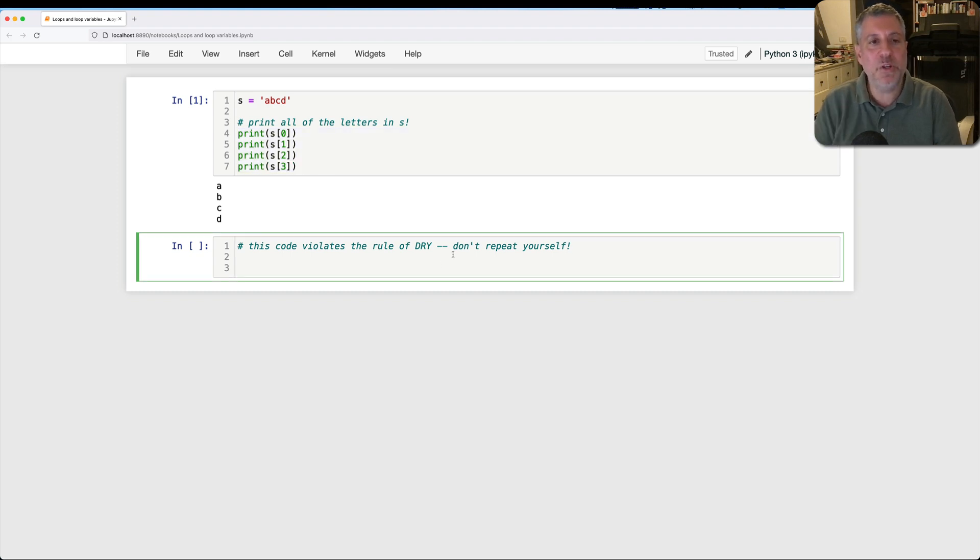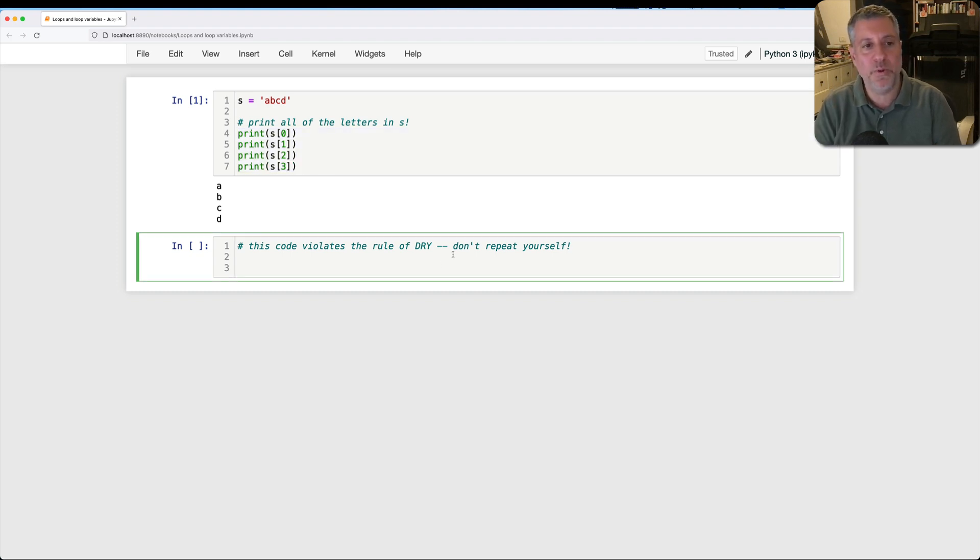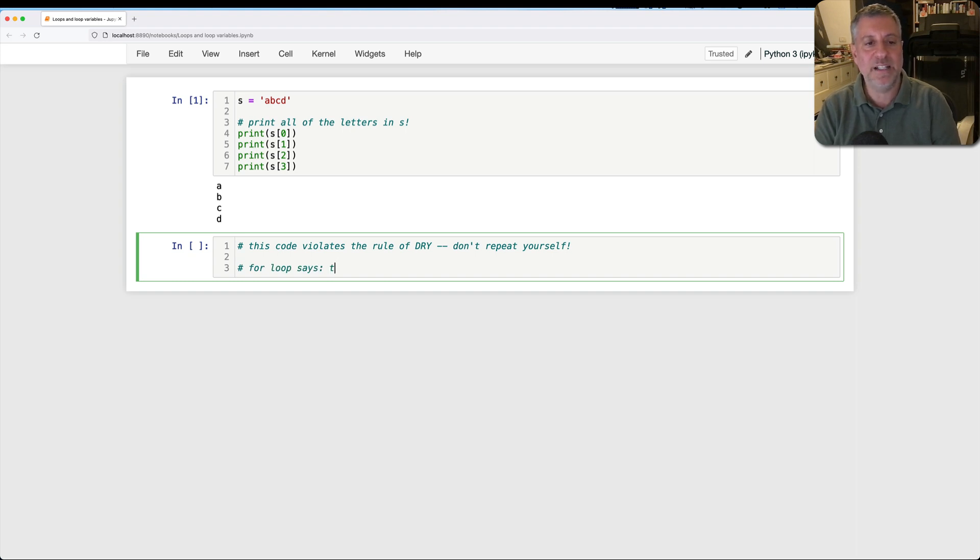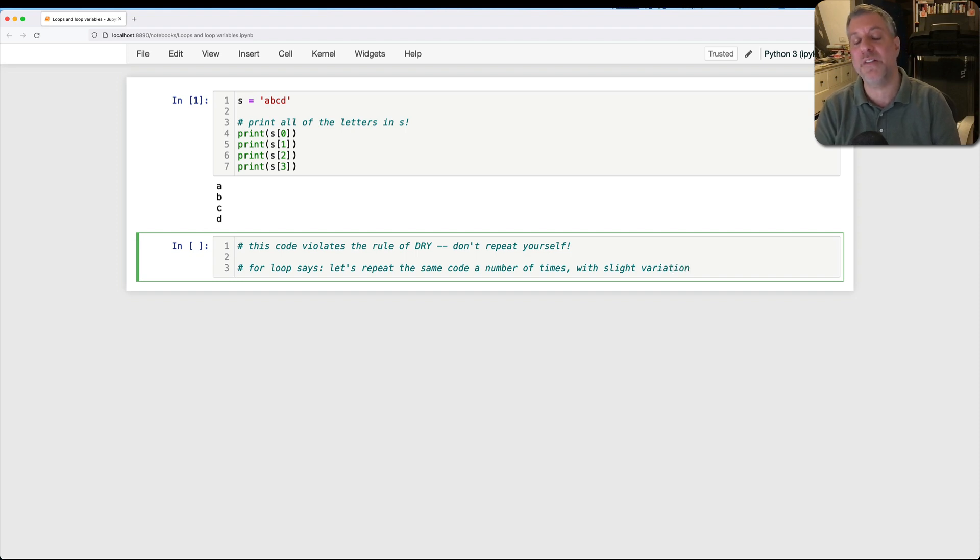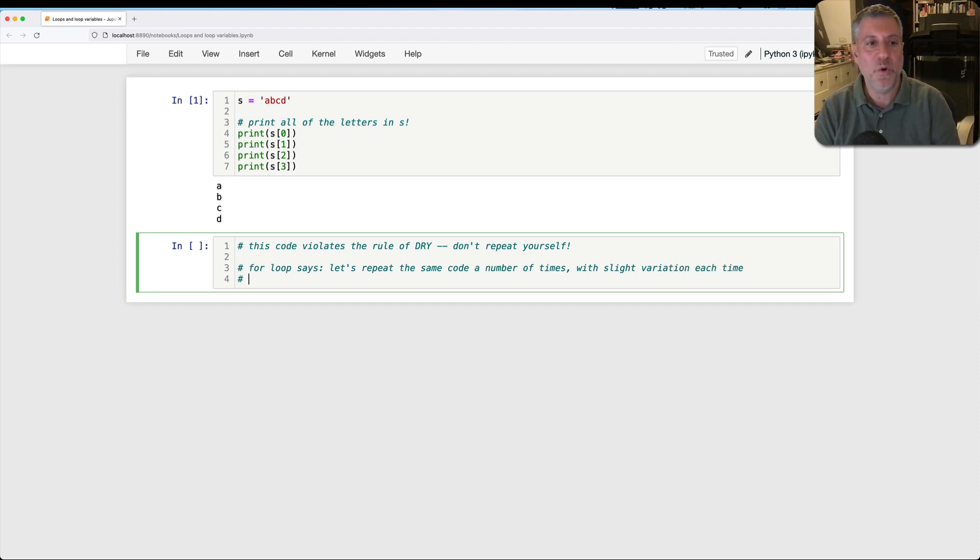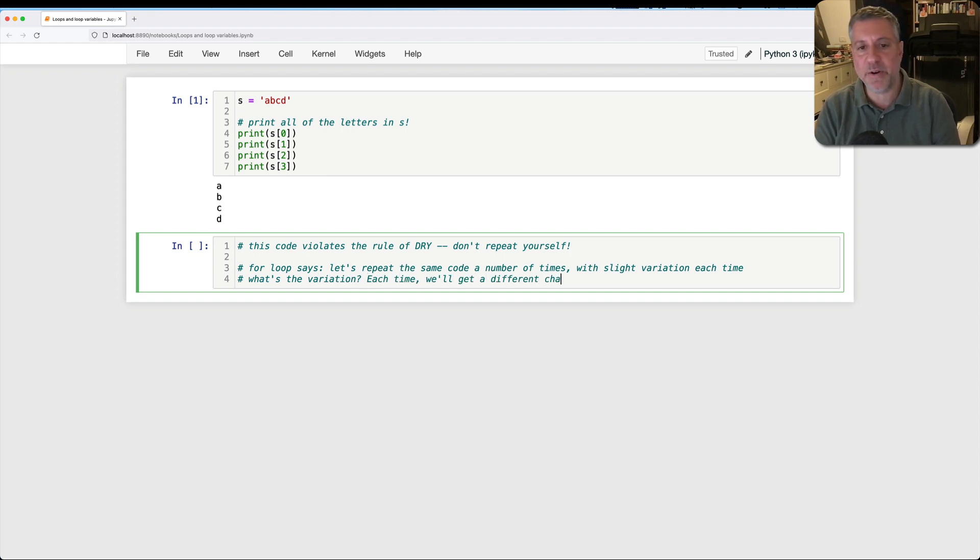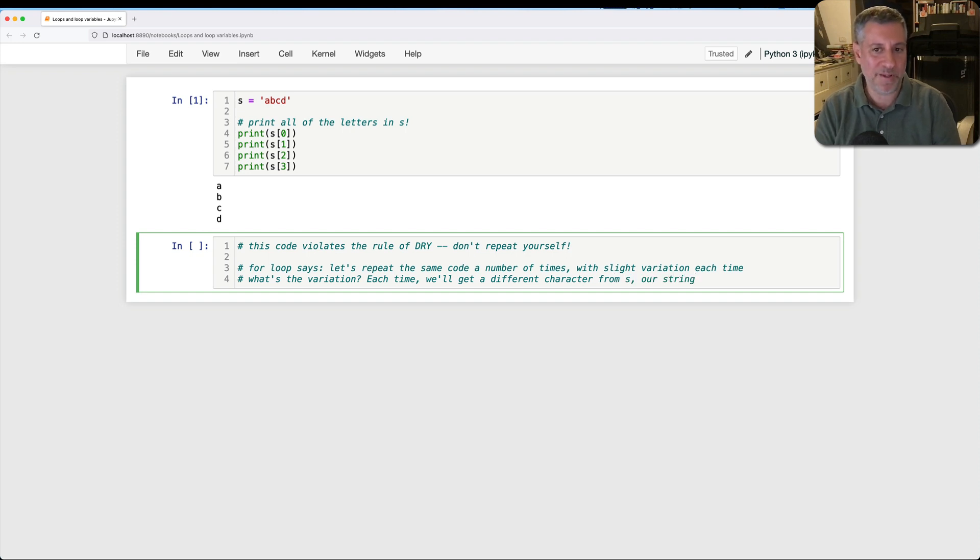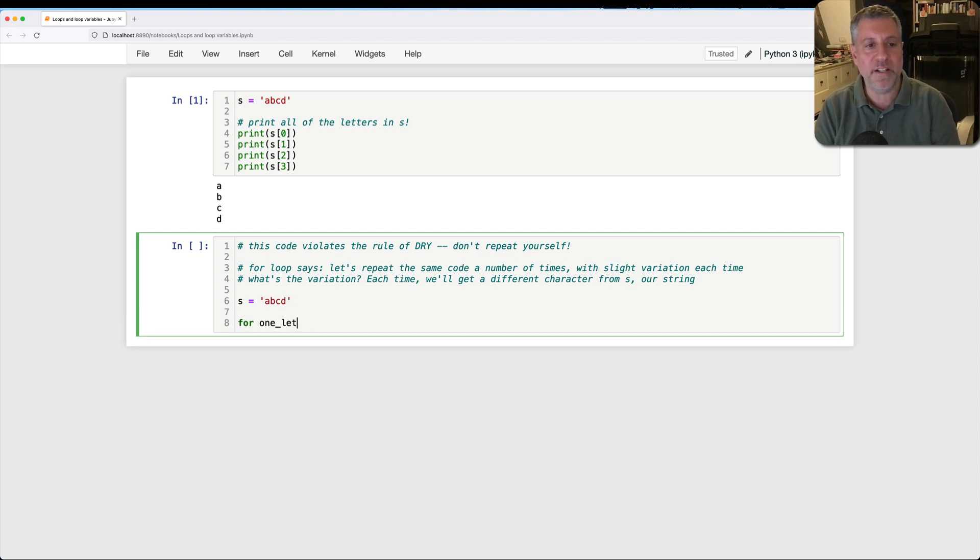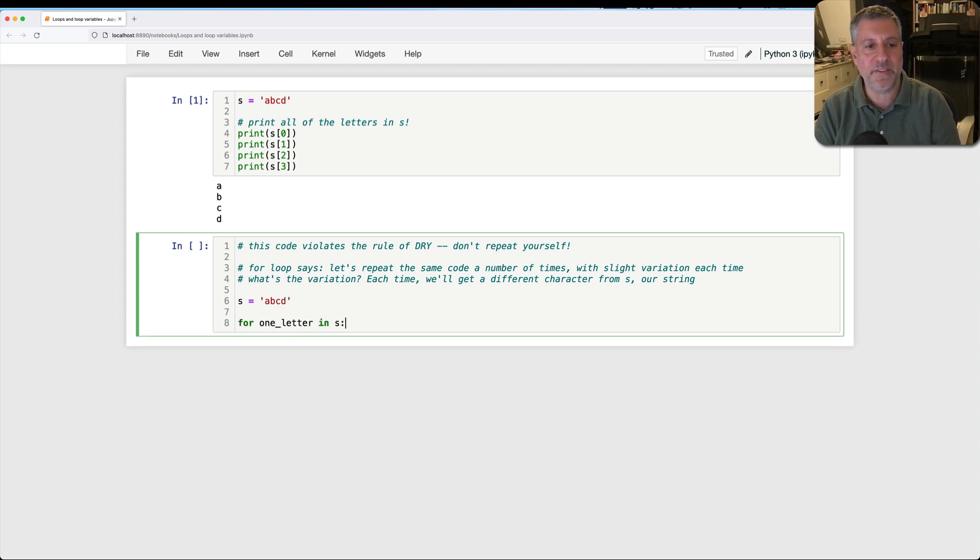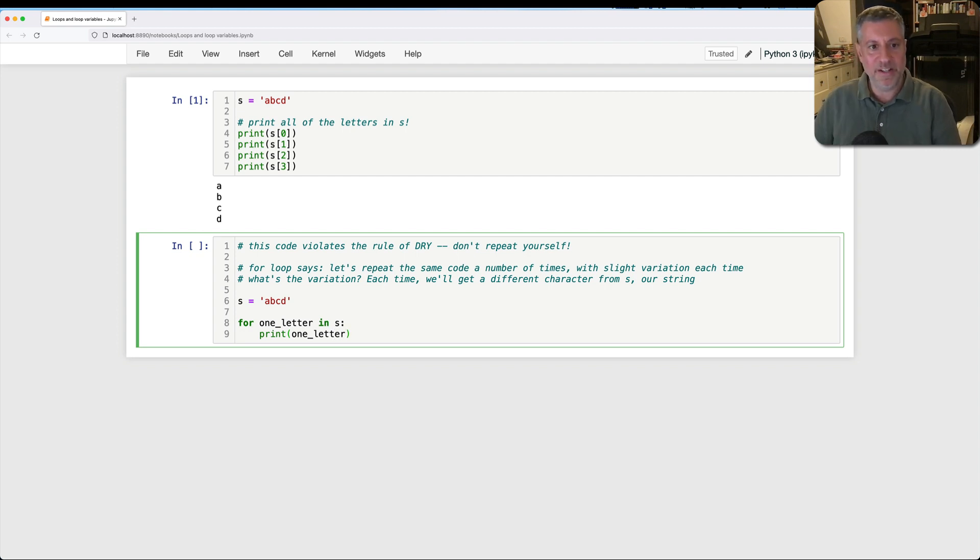So how can I do it? I'm going to use a for loop. And a for loop basically means, for loop says, let's repeat the same code a number of times with slight variation each time. What's the variation? Each time we'll get a different character from S, our string. What in the world am I talking about? So I'm going to say, once again, S equals A, B, C, D. And then I'm going to say, for one letter in S, print one letter.